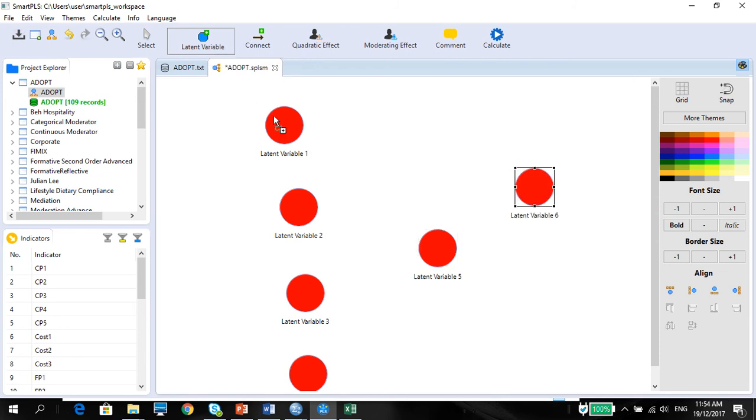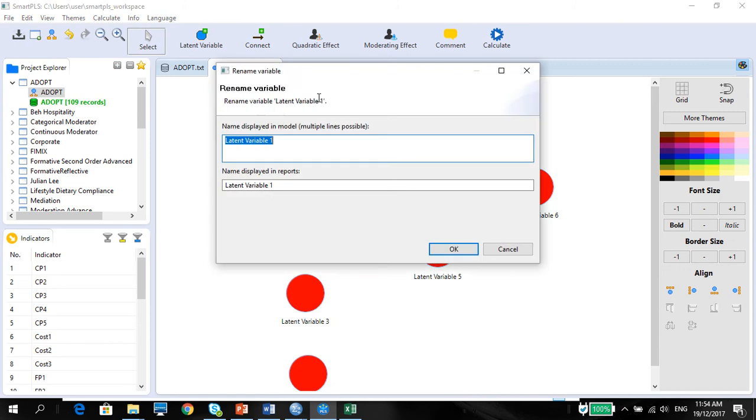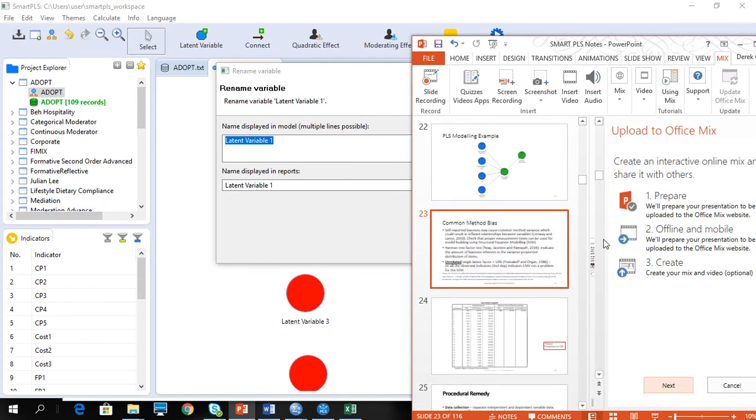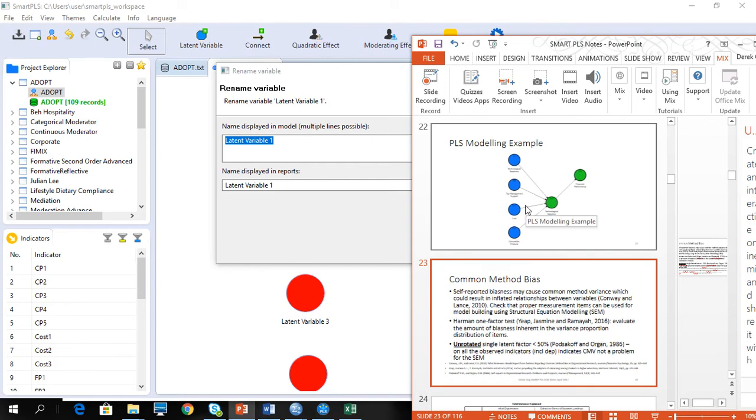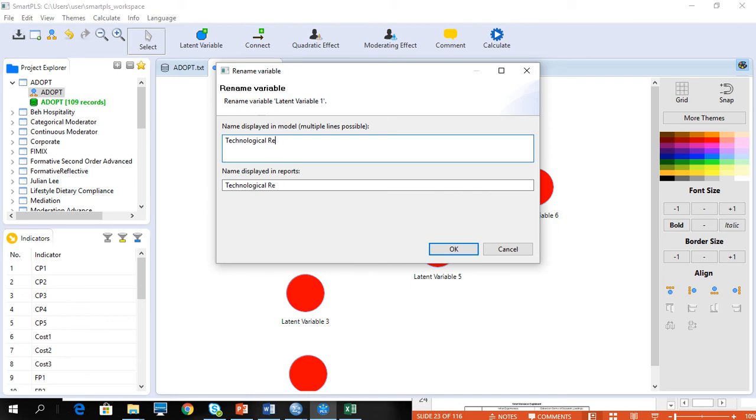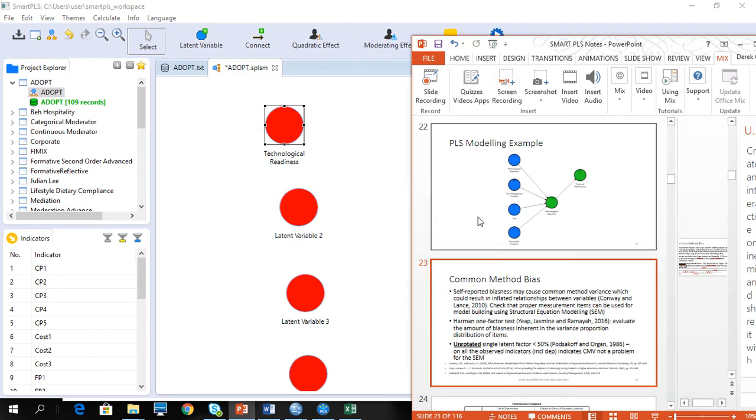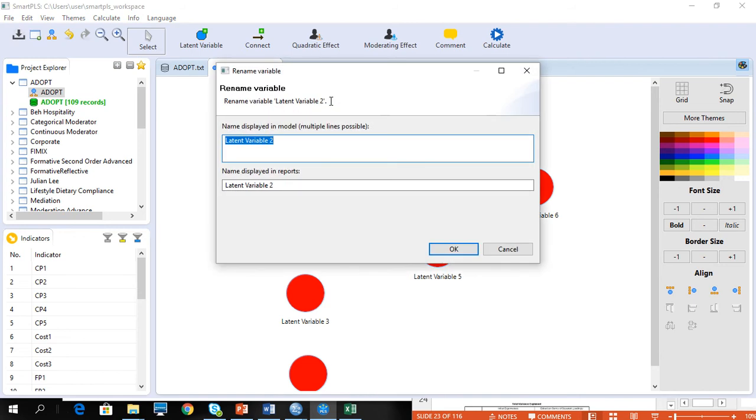Then what you need to do is make sure you click back on select, right click and rename your latent variable. Give me a sec. Technological readiness. Yeah, that's the one. Then the next one will be top management support.